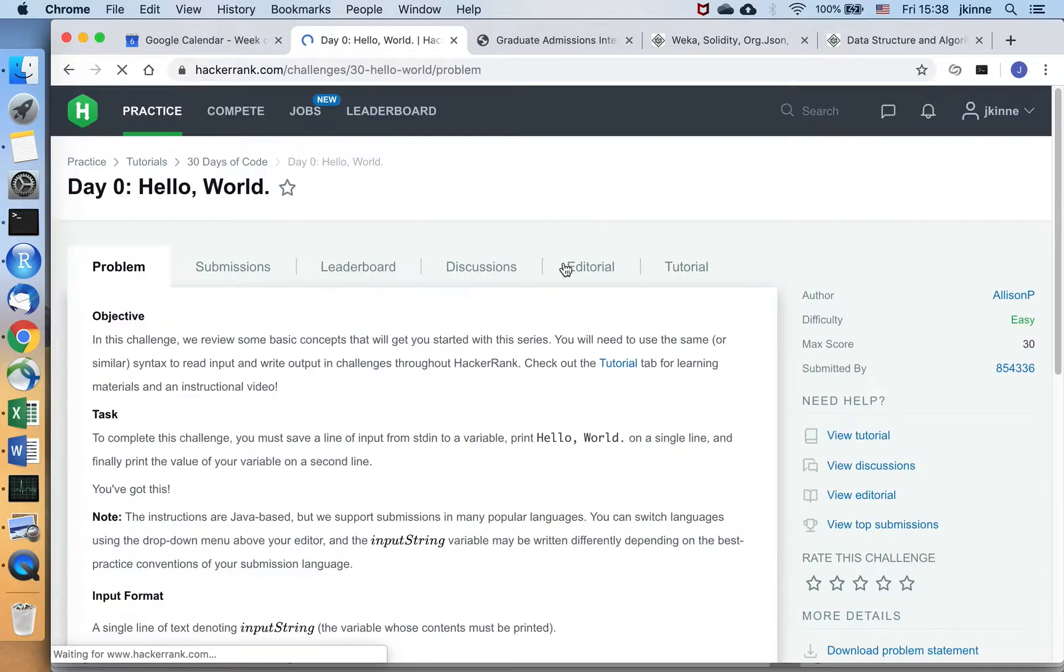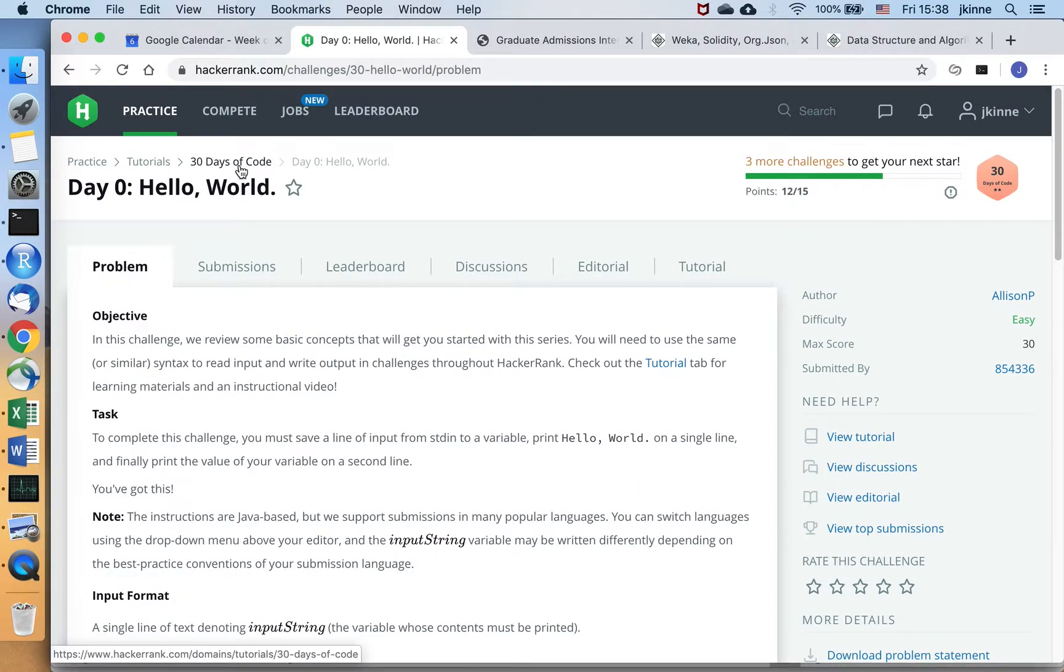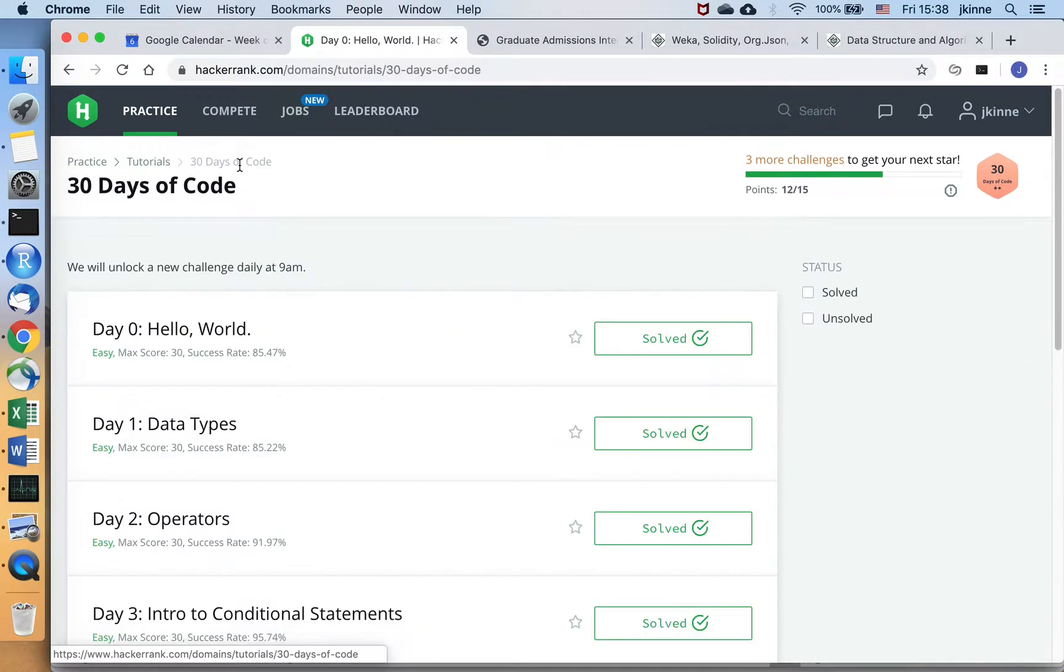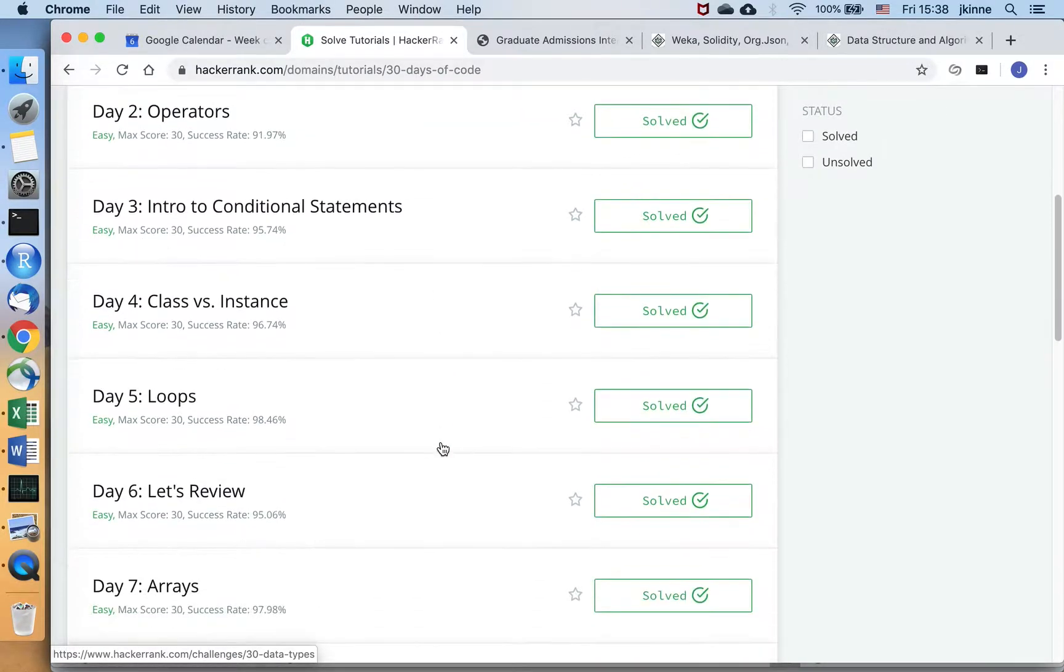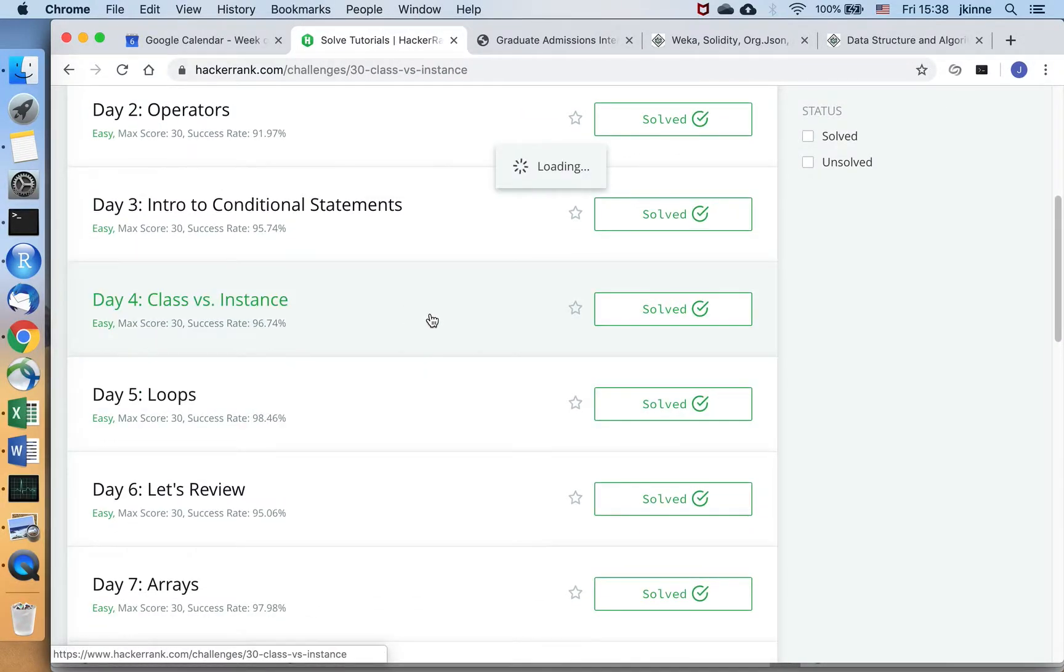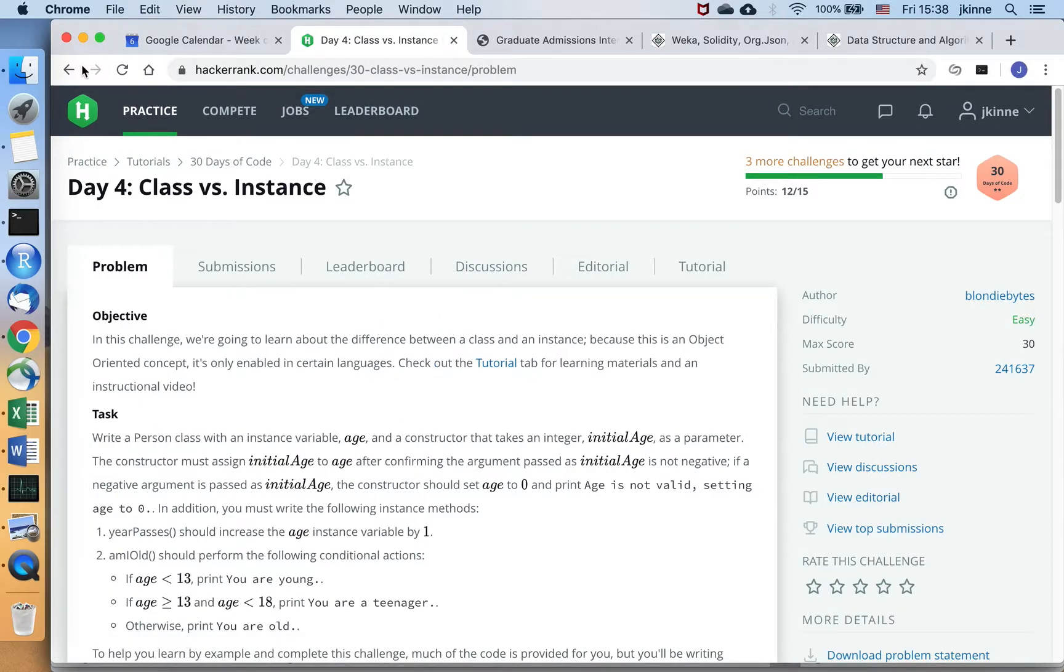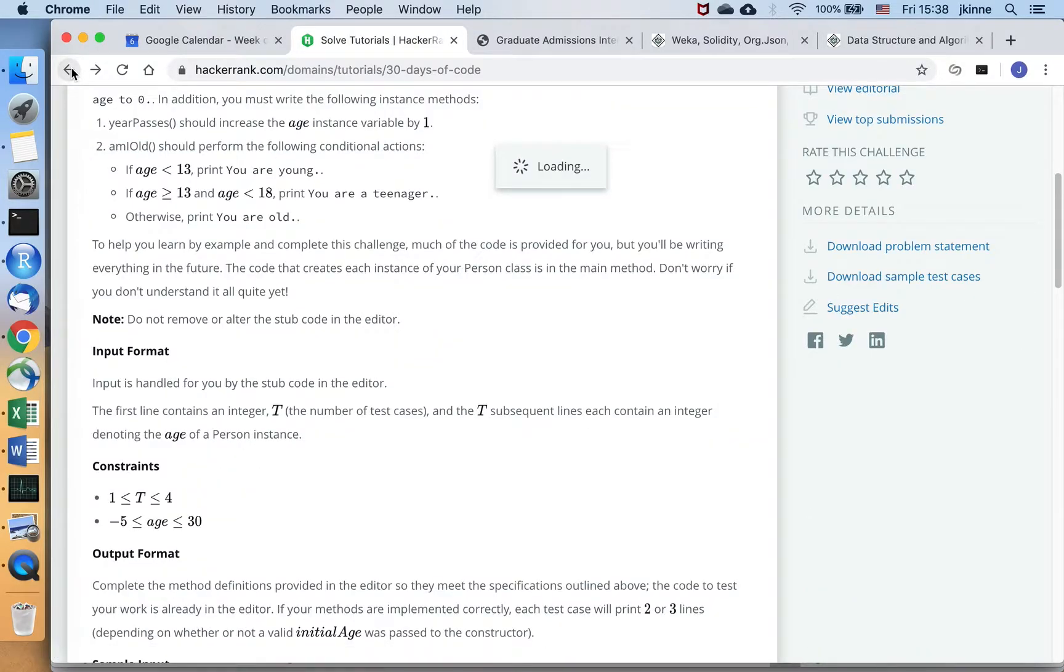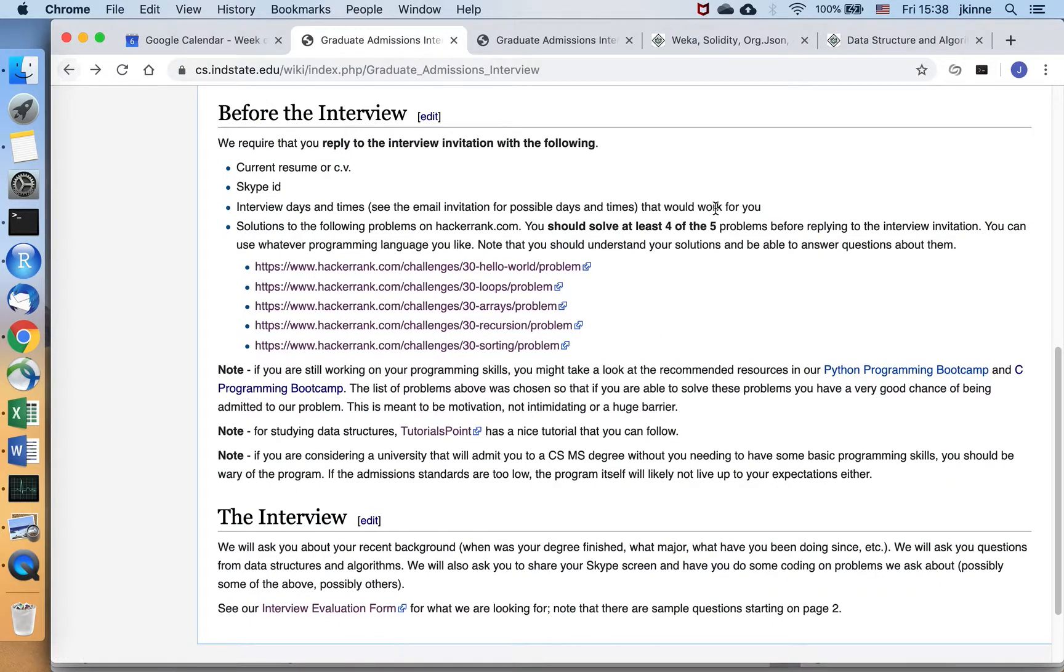If you're still working on your basic programming, you can follow through the tutorial here. So this is in the 30 days of code tutorial. So each of those has a problem to work on and a video. That's a pretty good tutorial to follow.